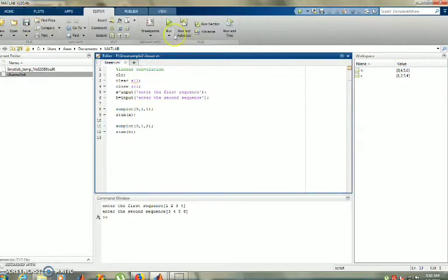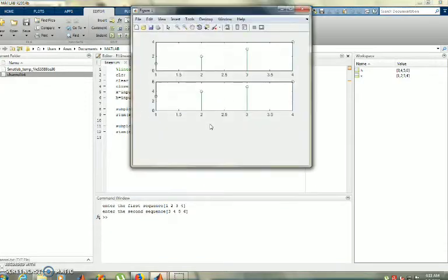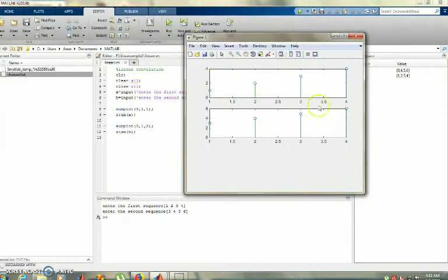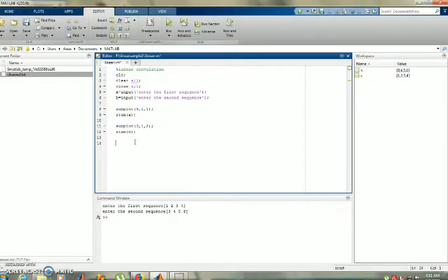I save and run. I enter the first sequence: 1, 2, 3, 4. Then the second sequence: 3, 4, 5, 6. The two subplots are now visible showing the discrete stem plots for the first and second sequences.